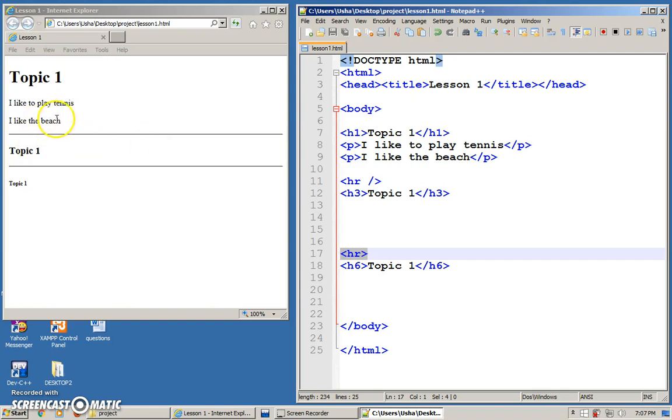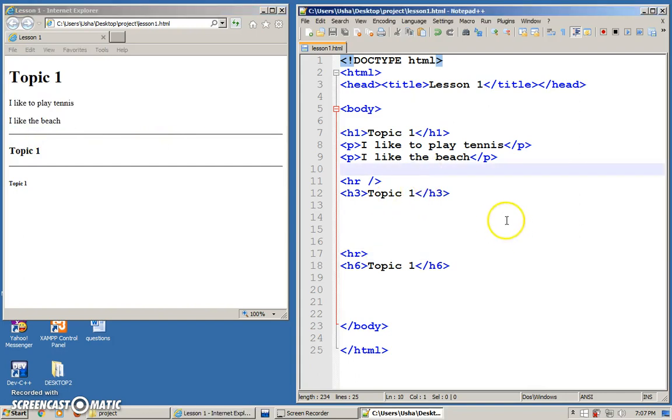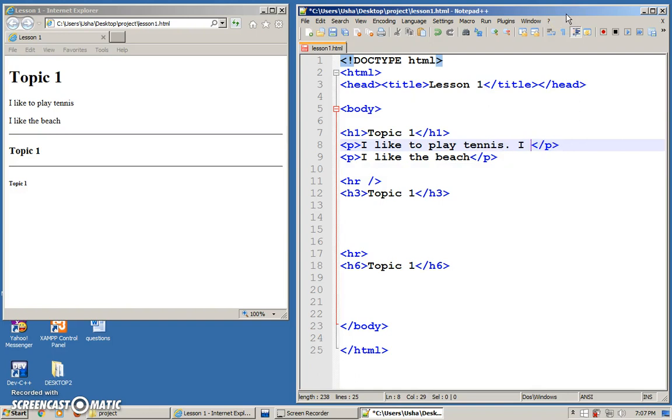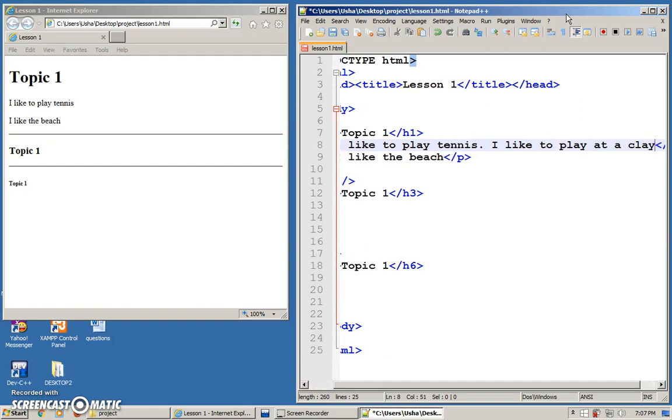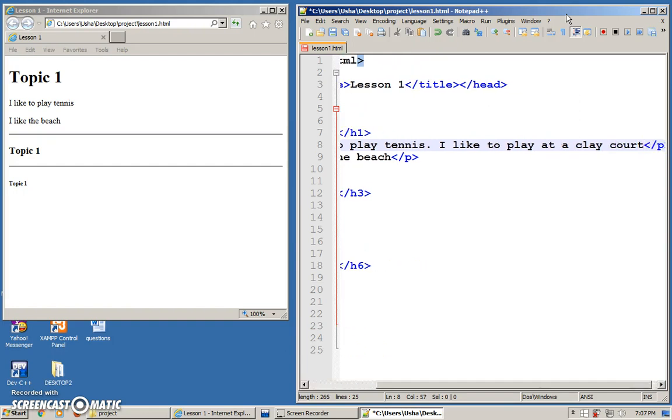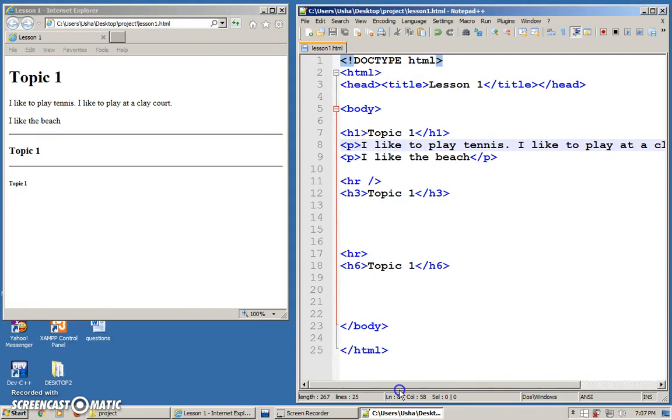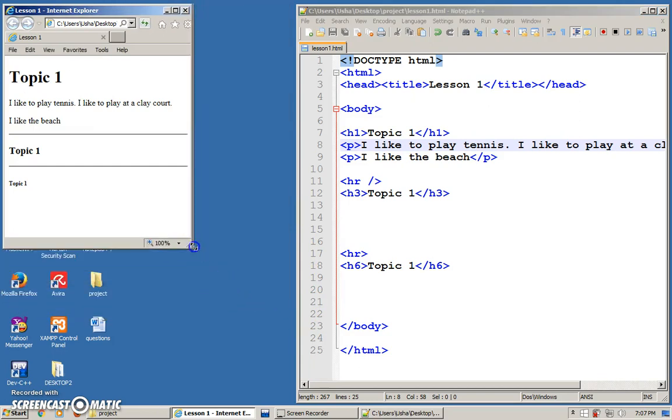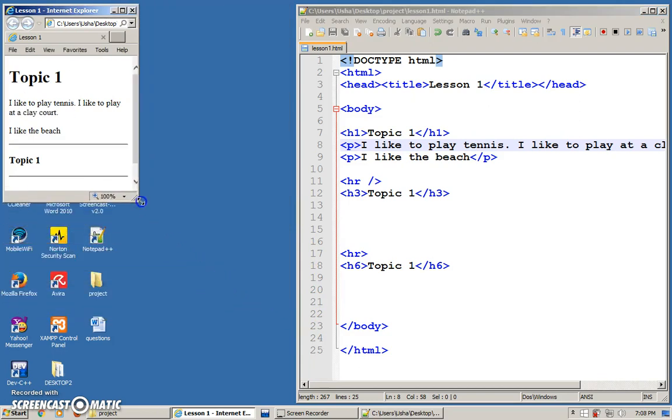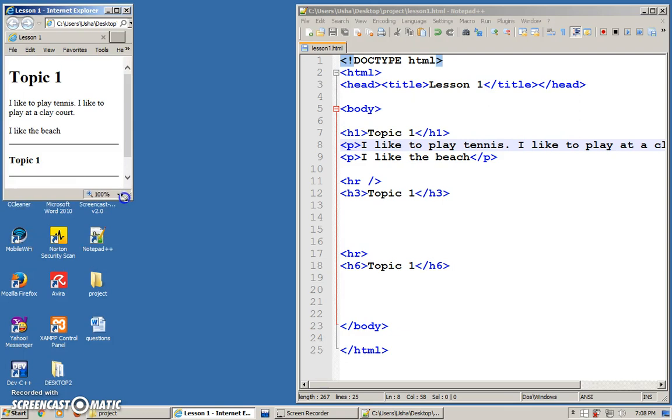Now let's look at the paragraph. Sometimes your paragraph is very long. I like to play at a clay court. I'm adding on to my paragraph. So save this and I'm going to refresh. Whatever that I put within the opening P tag and the closing P tag will be all in one line. But if you resize your browser, it will go to the next line accordingly.